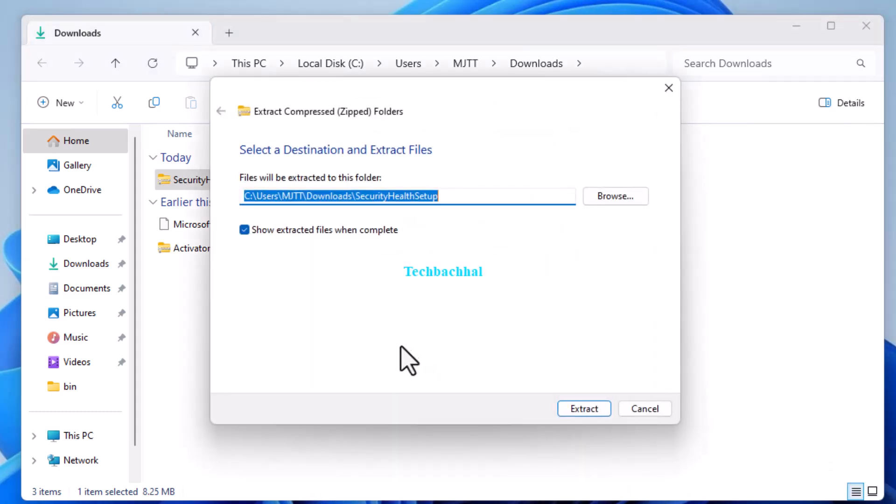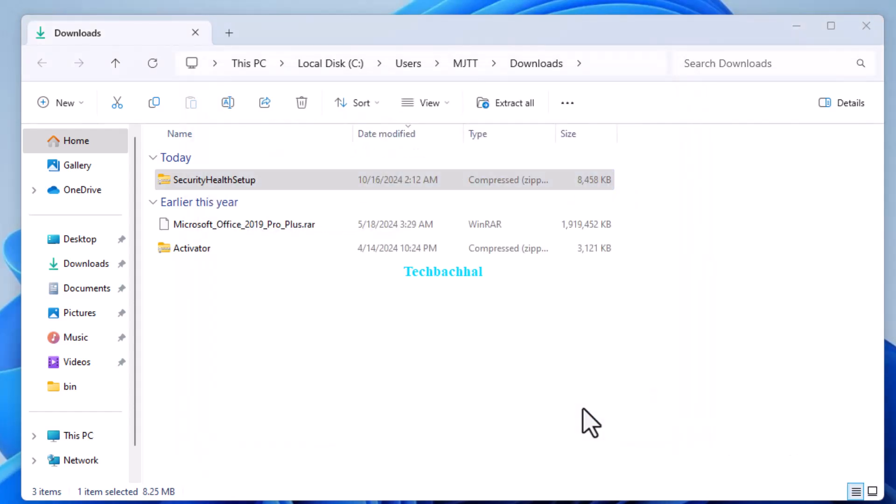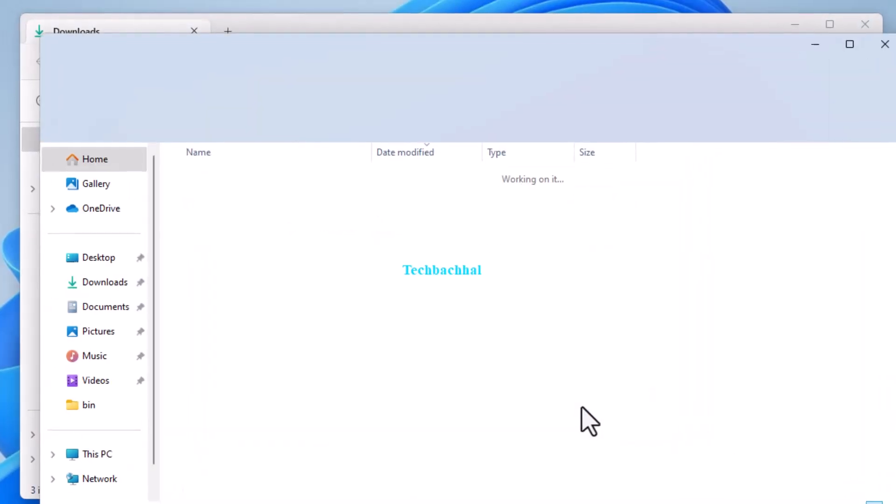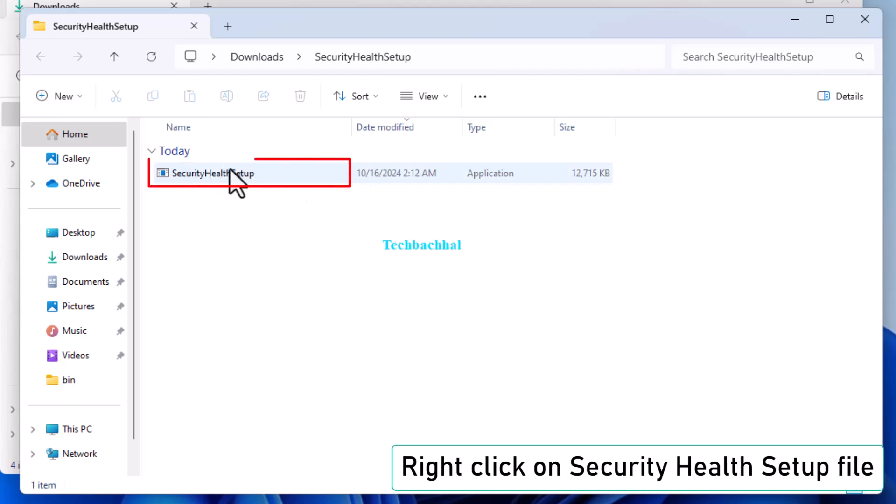Then, click on Extract to unpack the file. After that, find the Security Health Setup file. Right-click on it and select Run as Administrator.